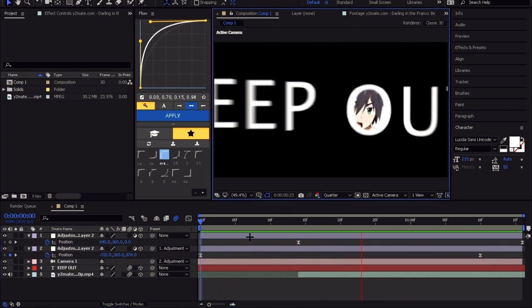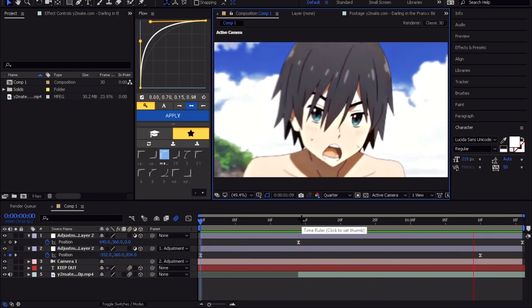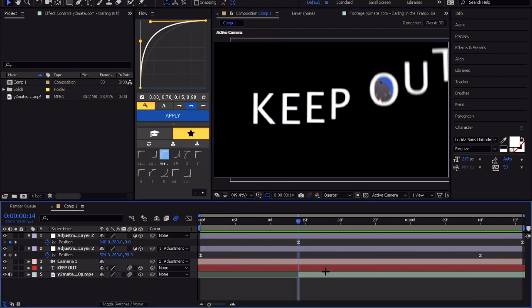As you can see, we are done. We just need to make it a little bit better. So I will animate the opacity.